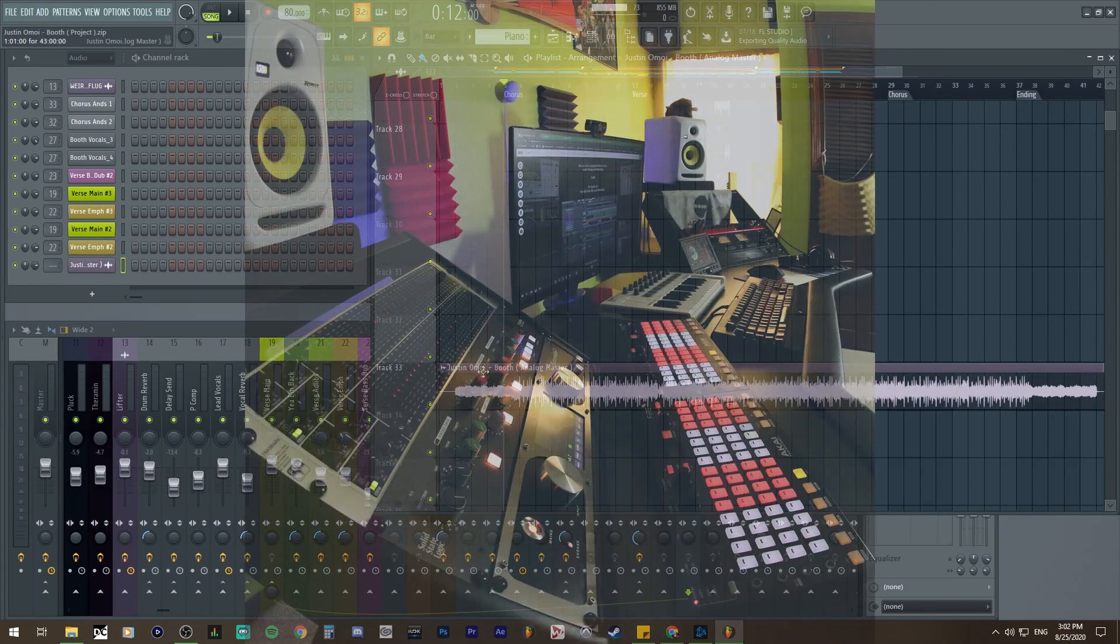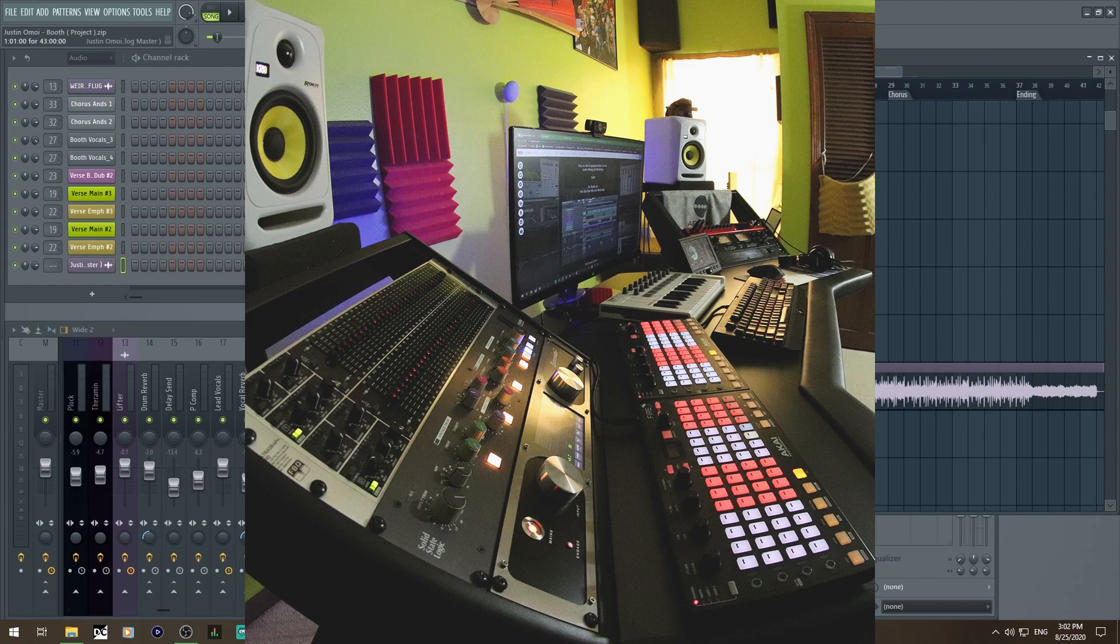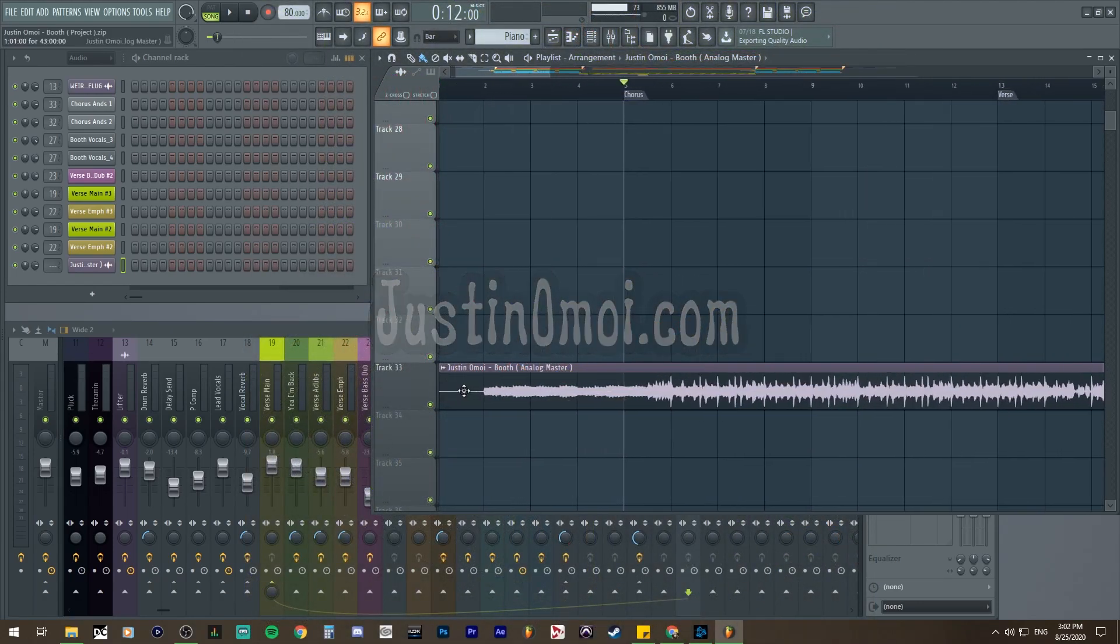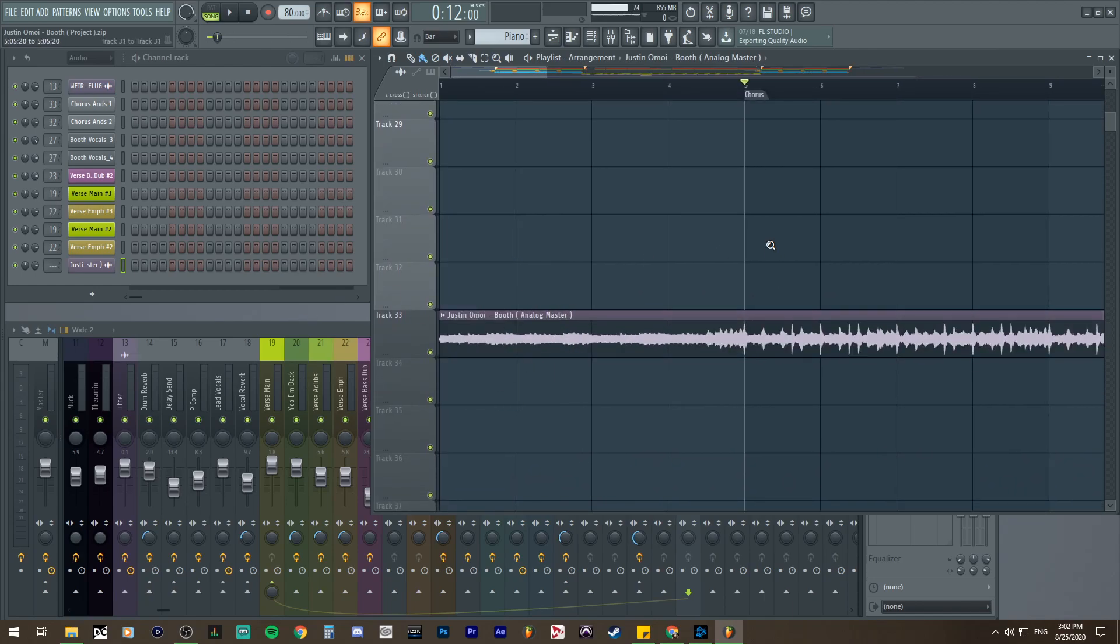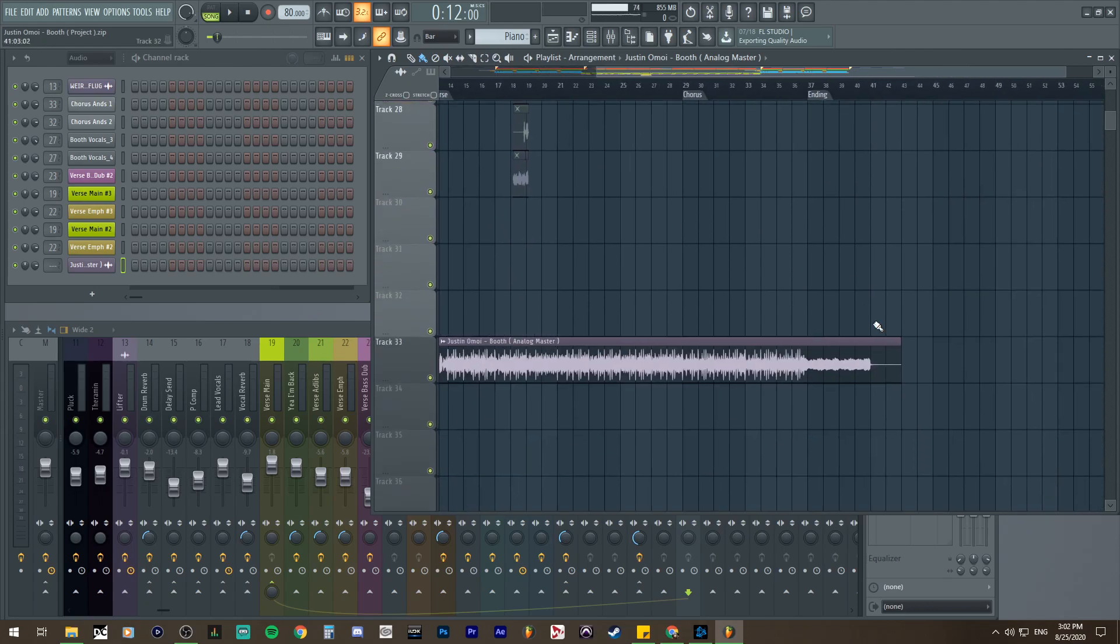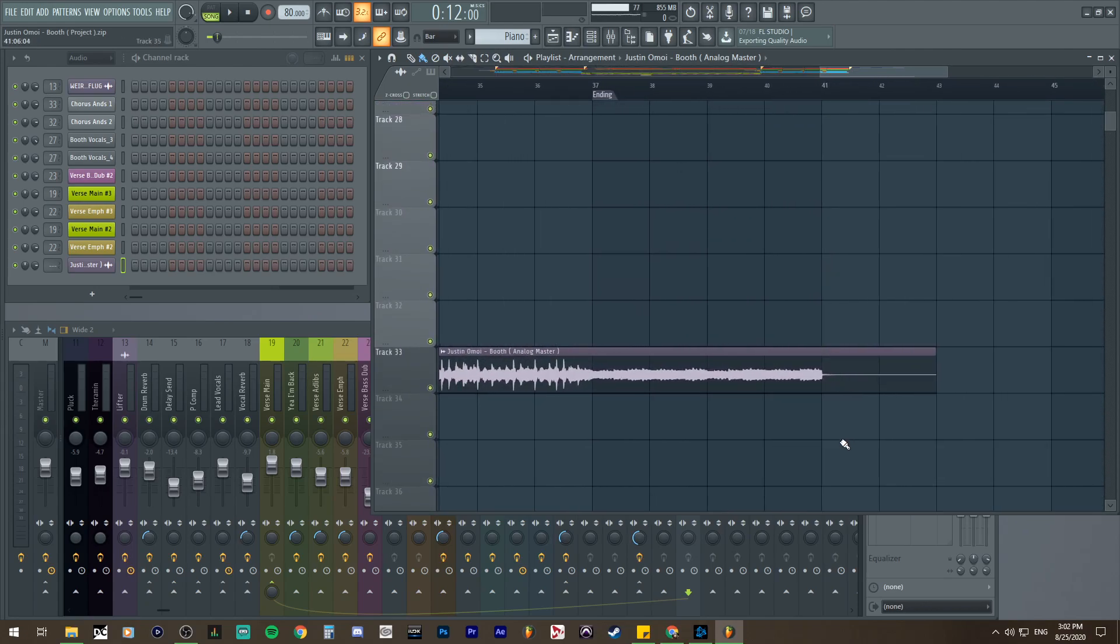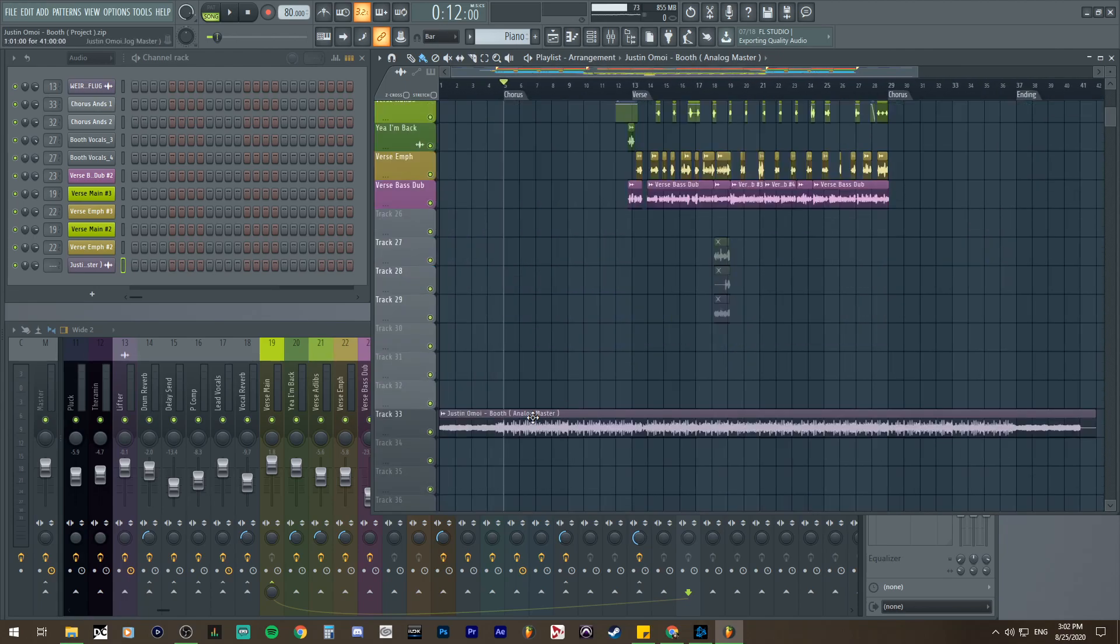All right, so this is the analog mastered version. For those who don't know, I have analog mastering rack gear. If you want, you can hit me up for an analog master, check out justinomobi.com. But yeah, this is the analog mastered version. Now I would want to probably line it up, aka cut out the extra crap and make sure it lines up with my song since it's the same song. But if it's not the same song, don't worry about that, you don't have to worry about that at all.